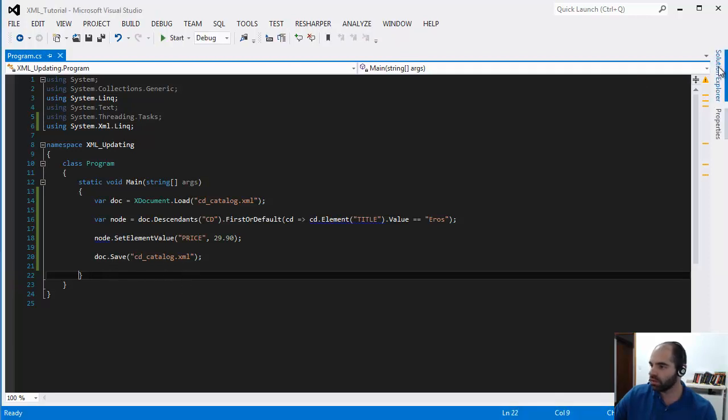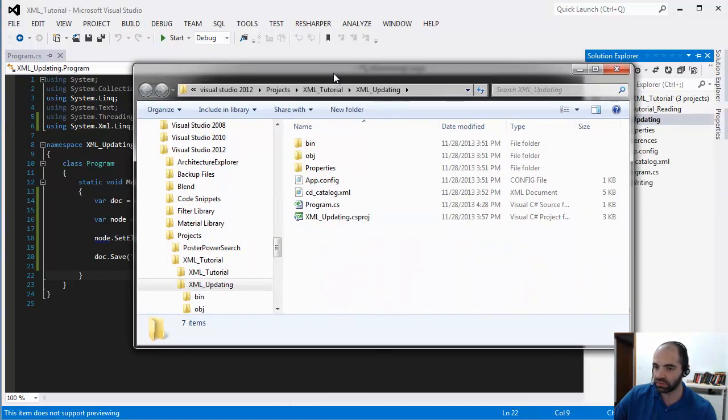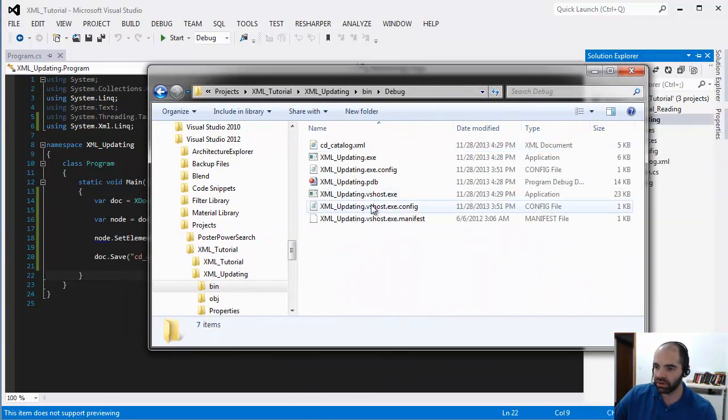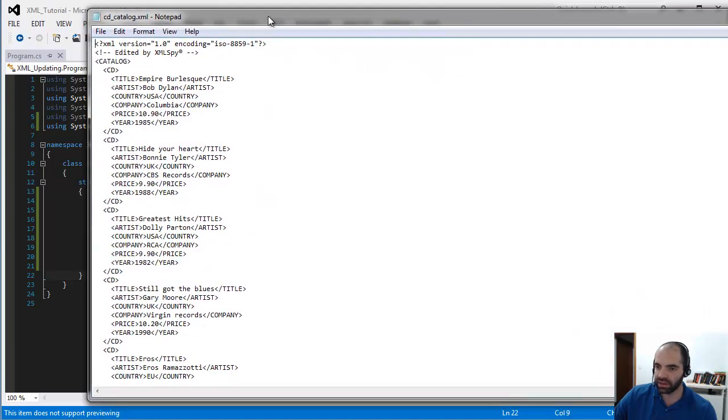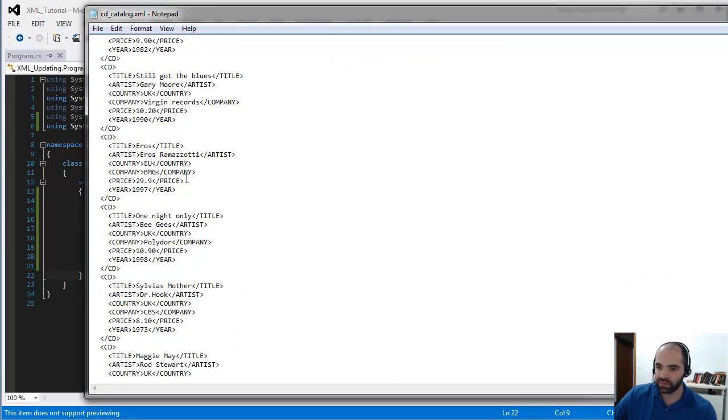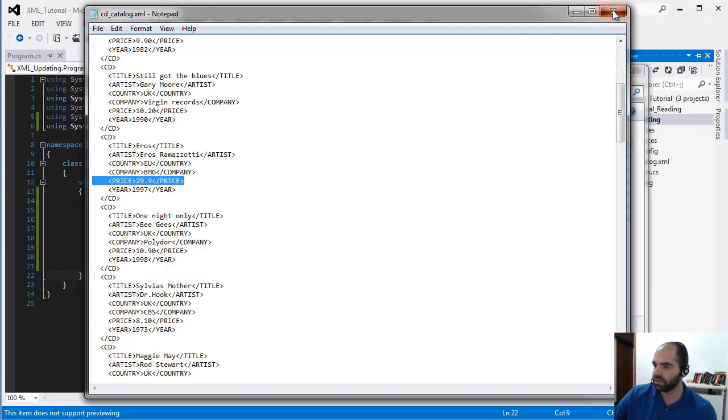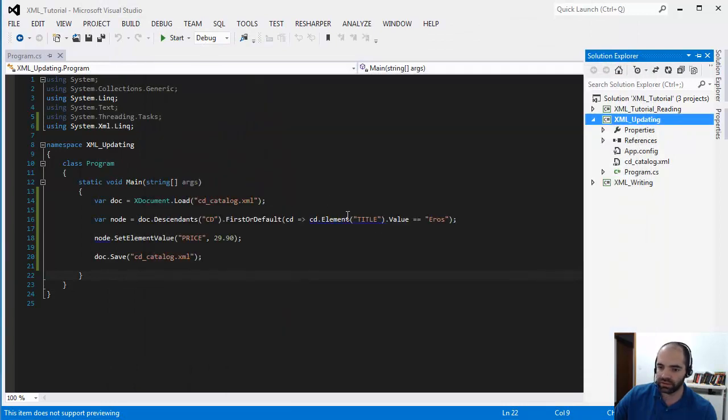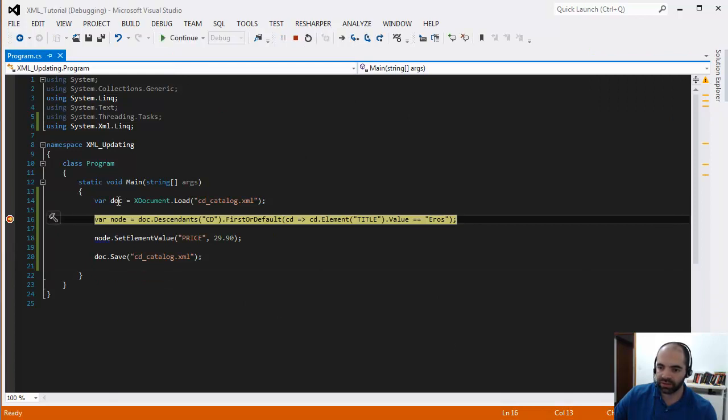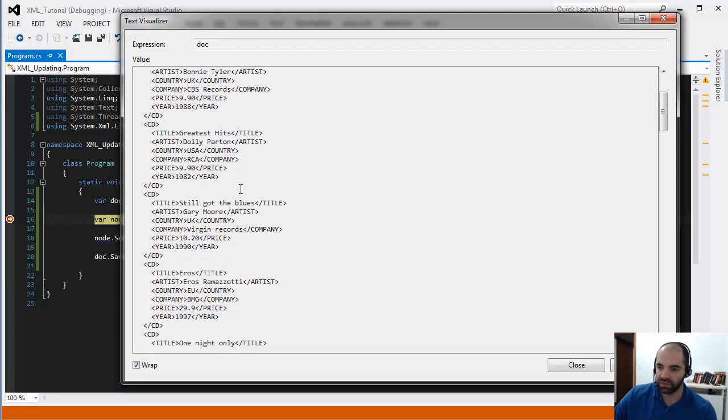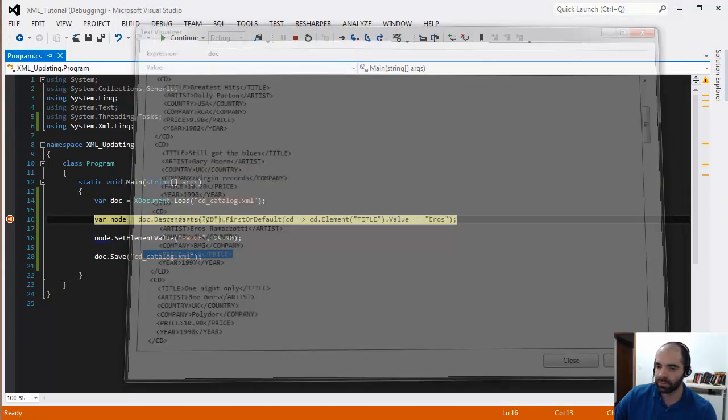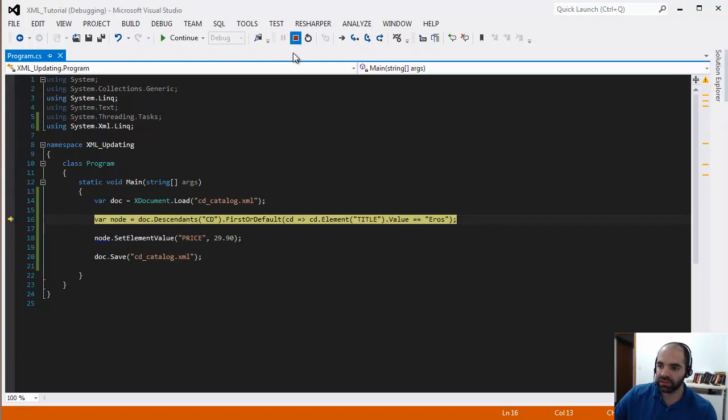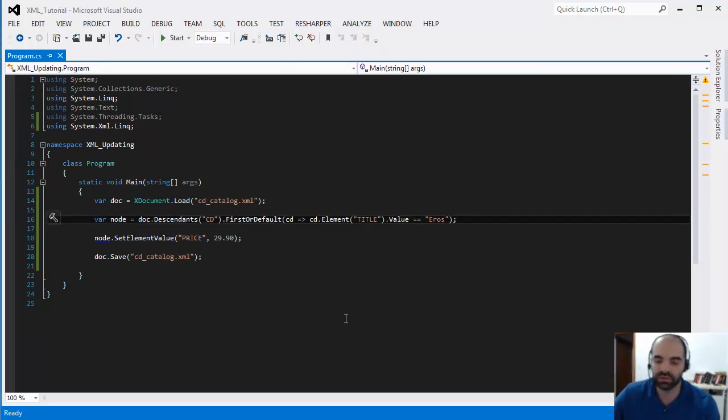And if we look at our solution right now, let's just say open folder here, go to bin, go to bin debug. I'm going to edit the CD catalog. And you can see now that was persisted to file with that value of 29.90. And then if we load it again, no mystery there. When we load the file, now the file has information of 29.90. There it is. So that's a very simple way of updating the value of an existing XML document.